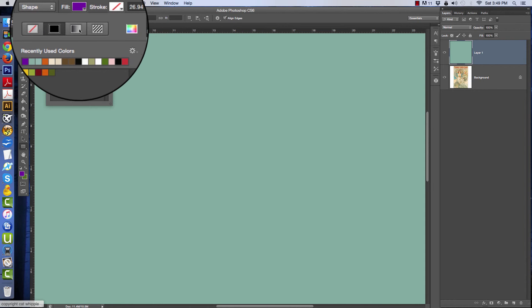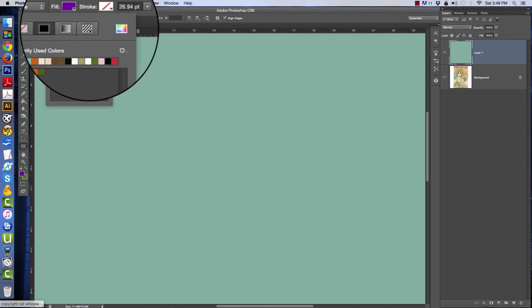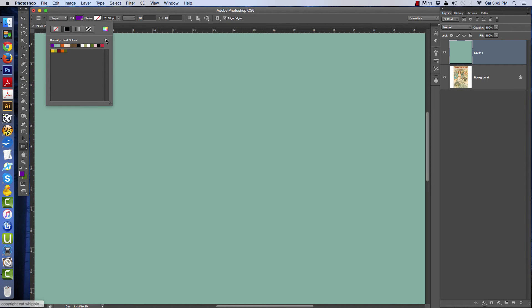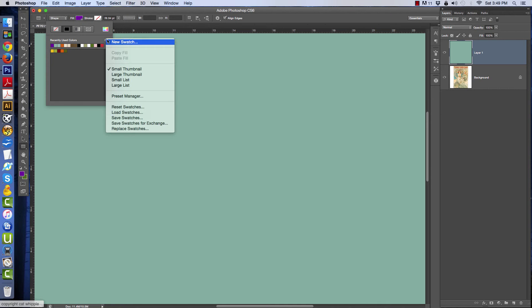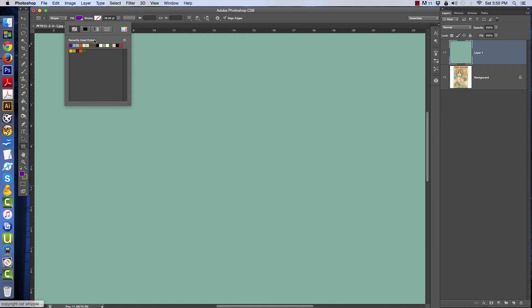You can use gradients and you can use patterns, and you can also have swatches loaded. This is the stroke, in other words the line that goes around the shape, and then again you have your other options here.